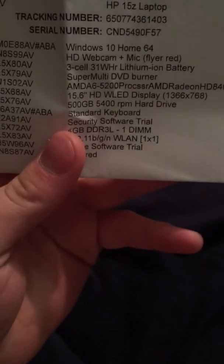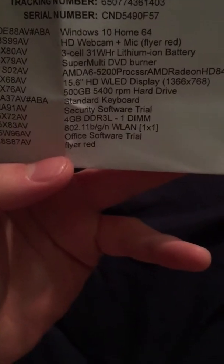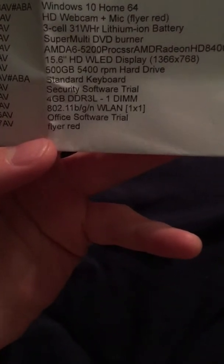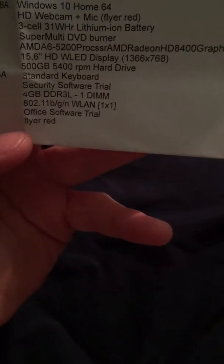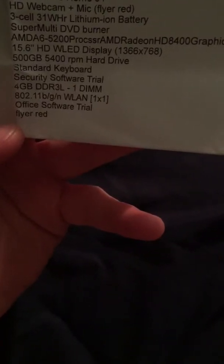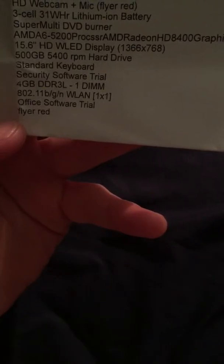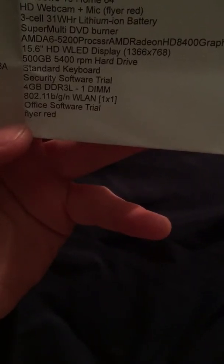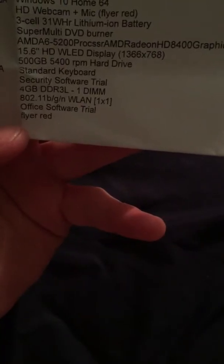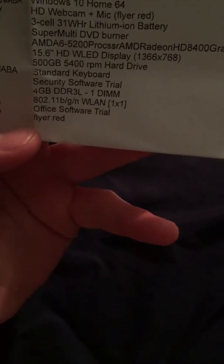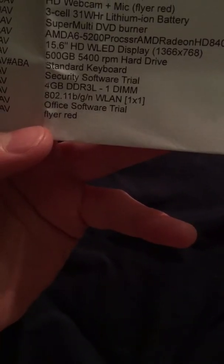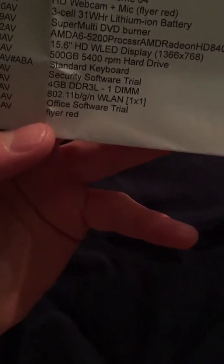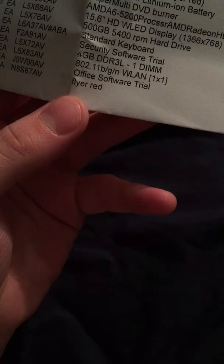Let's go over the specs real quick, I'll show you guys what it is. Windows 10, HD webcam, super multi DVD burner, processor A6-5200 processor, HD graphics, 15.6 HD display, 500 gigabyte 5400 hard drive, standard keyboard, security software, 4 gigabyte DDR3 RAM. That is the RAM.